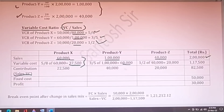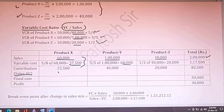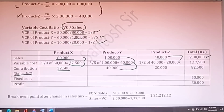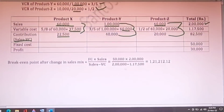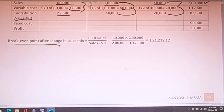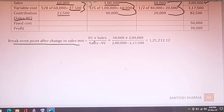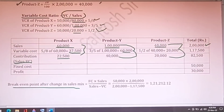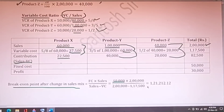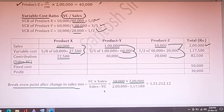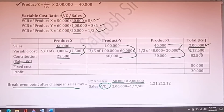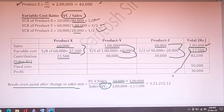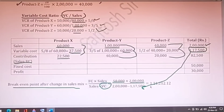Contribution for each product: product X is 60,000 minus 37,500 equals Rs.22,500; product Y is 1,00,000 minus 60,000 equals Rs.40,000; product Z is 40,000 minus 20,000 equals Rs.20,000. This is simple. For break-even point after change in sales mix, fixed cost remains at Rs.50,000 and total sales remain Rs.2,00,000. Only variable cost changes to Rs.1,17,500 total. Using BEP formula: fixed cost multiplied by sales divided by contribution gives the final answer.